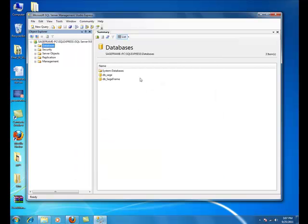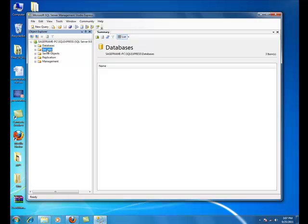So, we just created an empty database named db_SageFrame. The next thing we're going to do is create a login to your database. For that, you need to expand the security node of your server.